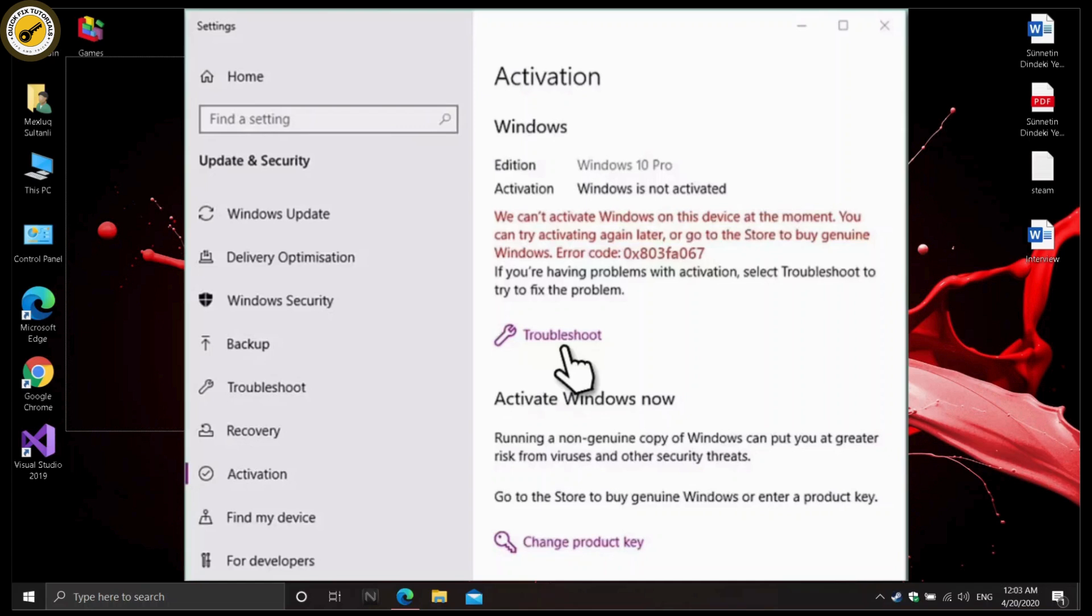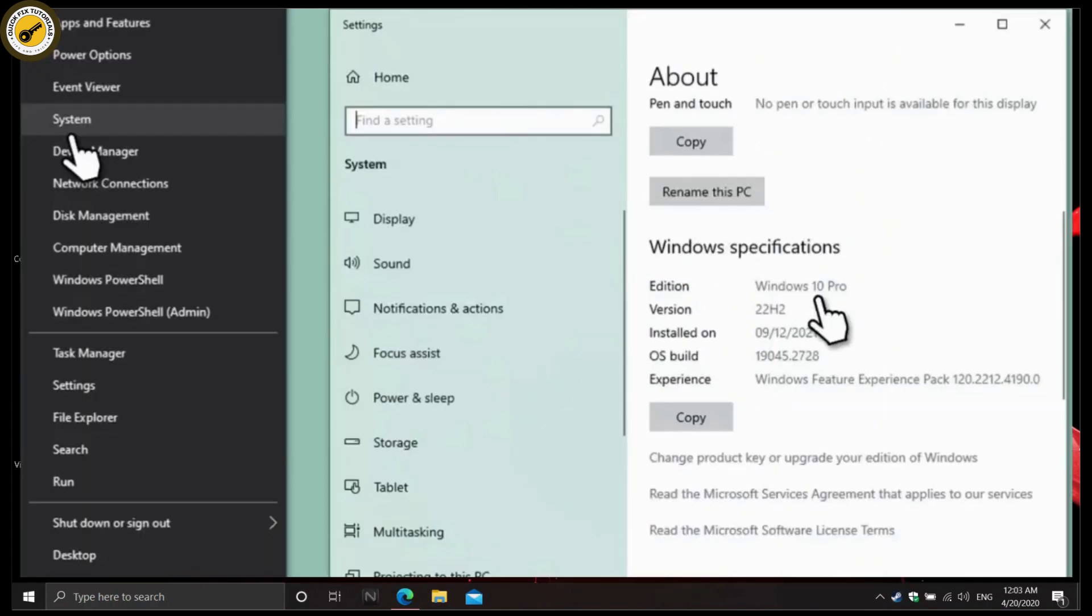Now the other solution is to check the edition of your Windows. In many cases, you won't be able to activate Windows if you have upgraded using the wrong version of Windows.